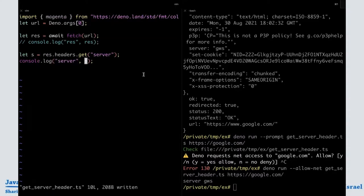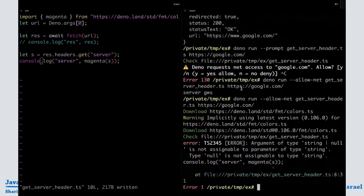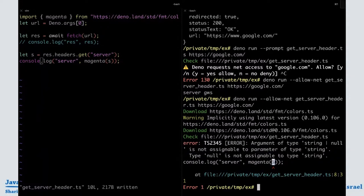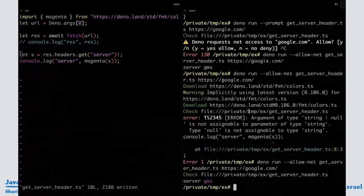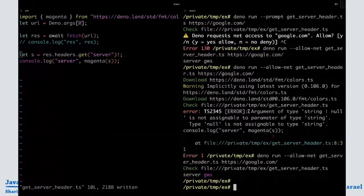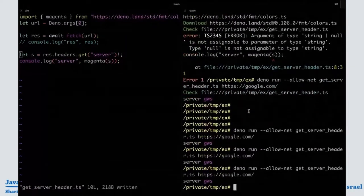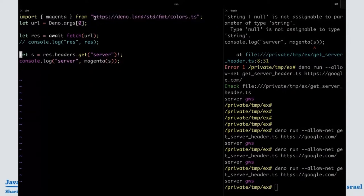We wanted to print the header in magenta. There's a magenta function in deno.land/std/fmt/colors.ts. So let's import magenta from that URL and wrap the header value in it. We're getting a TypeScript error: 'Argument of type string | null is not assignable to parameter of type string.' Adding a non-null assertion — an exclamation point — makes TypeScript happy. And now we can print the header in color. Notice I'm not re-downloading the colors script the second time I run it.